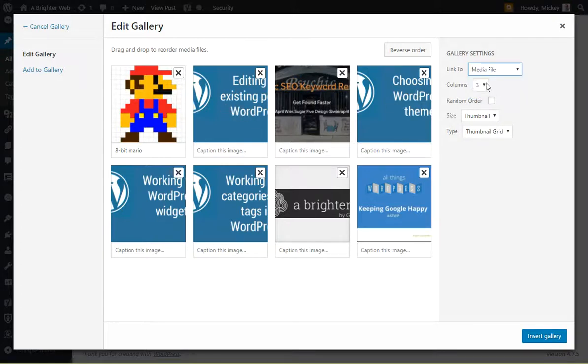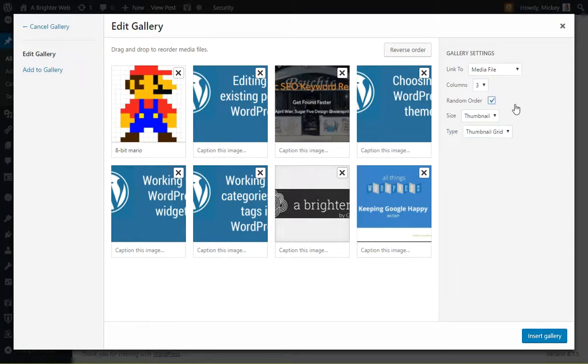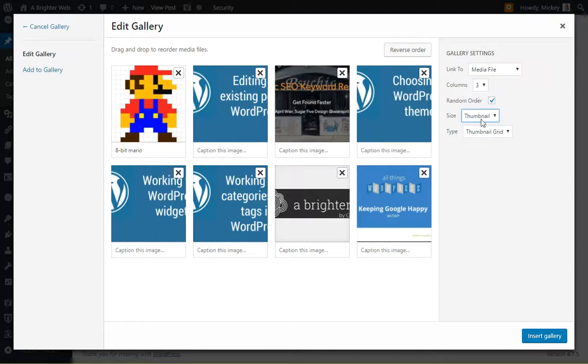How many columns do you want? Three is pretty standard. Do you want to randomize the order? You can. How big? Thumbnail's typically good. You could show huge images, but that makes it more difficult to work with. And then is it a thumbnail grid or just a slideshow? A grid is pretty common.